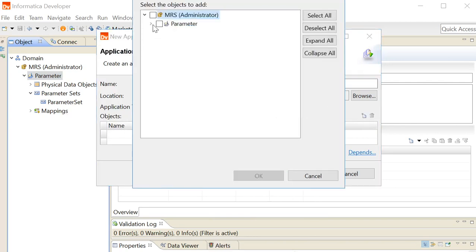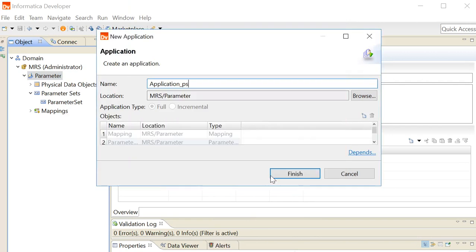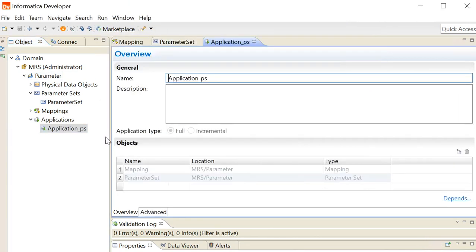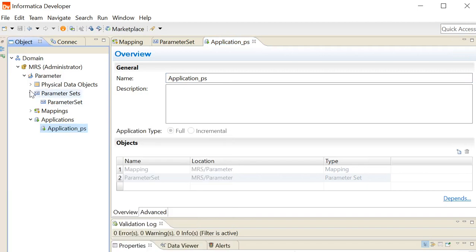Add the objects to this application, click on OK, click on finish. Now deploy this application to the DIS.